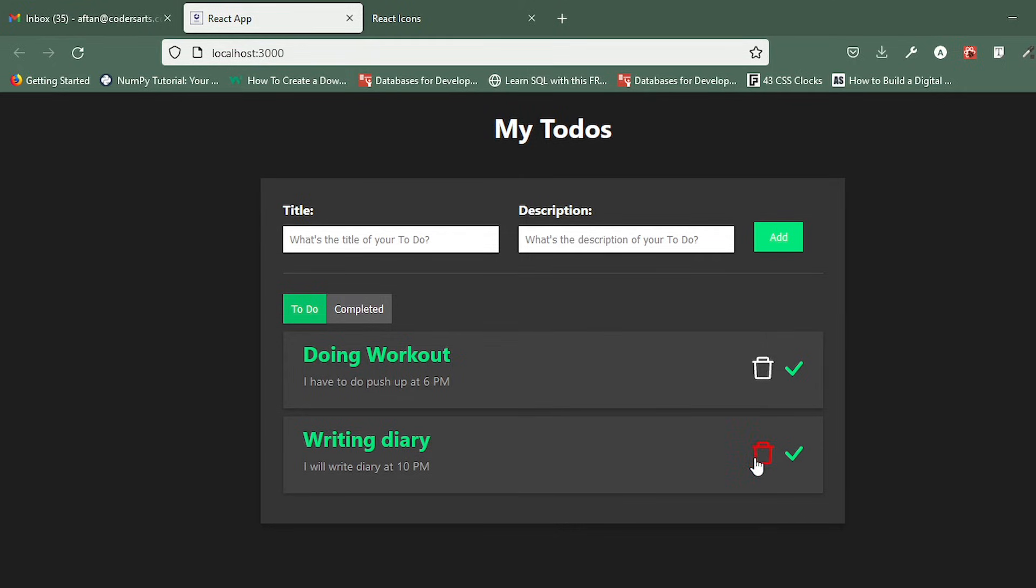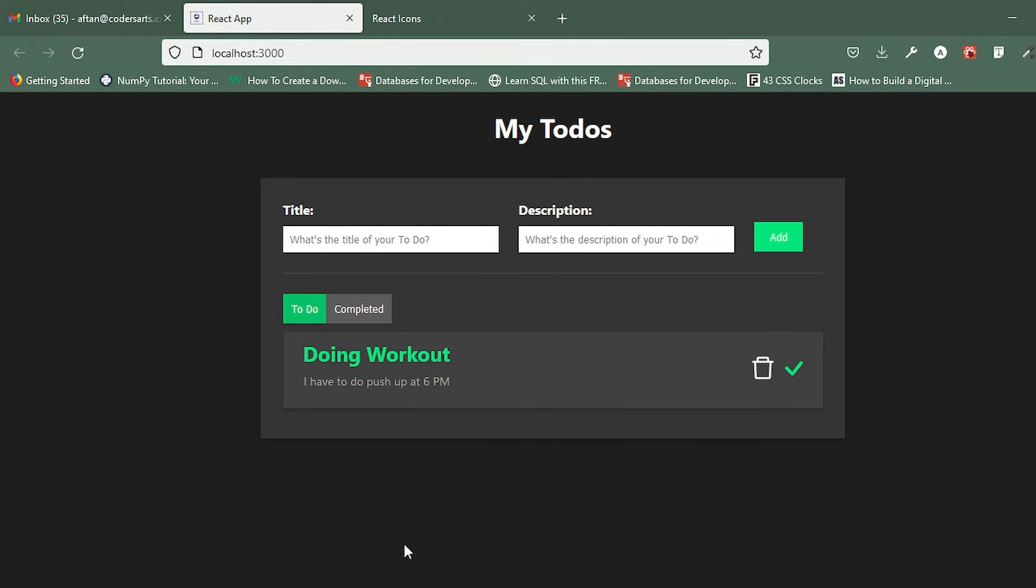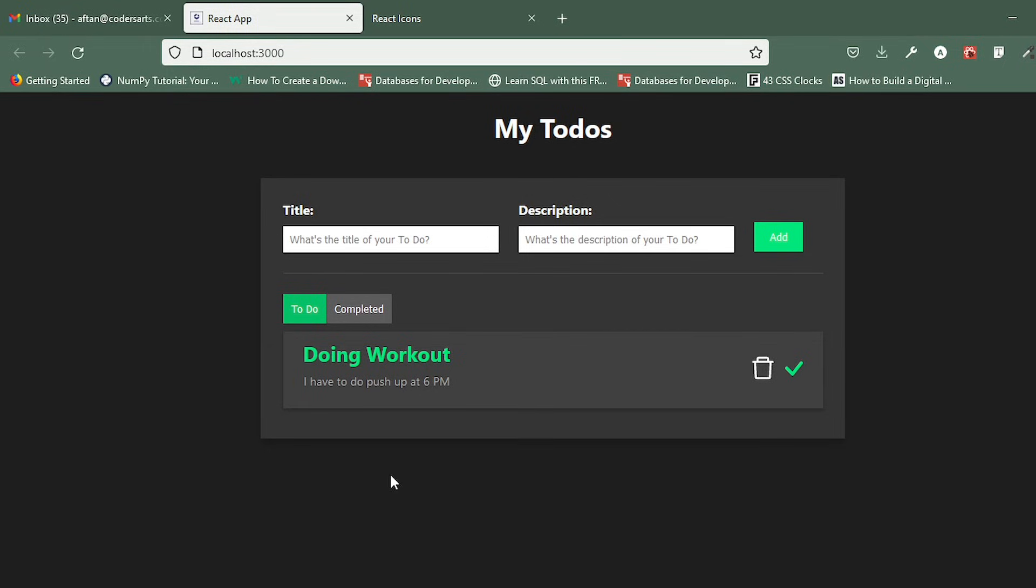If I delete this, it will be lost from here and also from the local storage. Yeah, so there is still one task here. I can also mark it as completed.